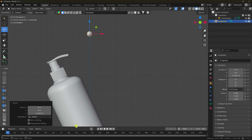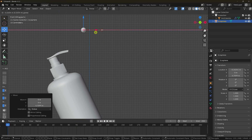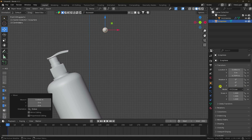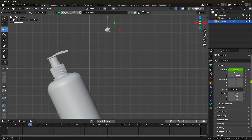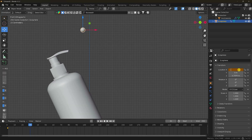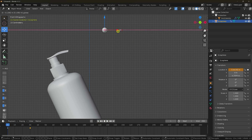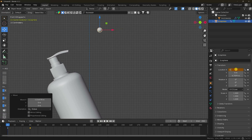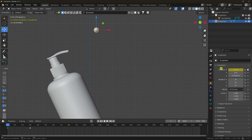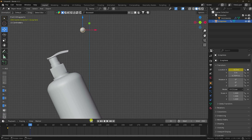Now I create a position animation — simple location. Go to frame 1 and set the value to 0.8. Then go to frame 30 and set it to minus 0.3. Check and play. That's my simple effect. I adjust the position to 0.3 — on frame 1 it's 0.3 and on frame 30 it's minus 0.3.